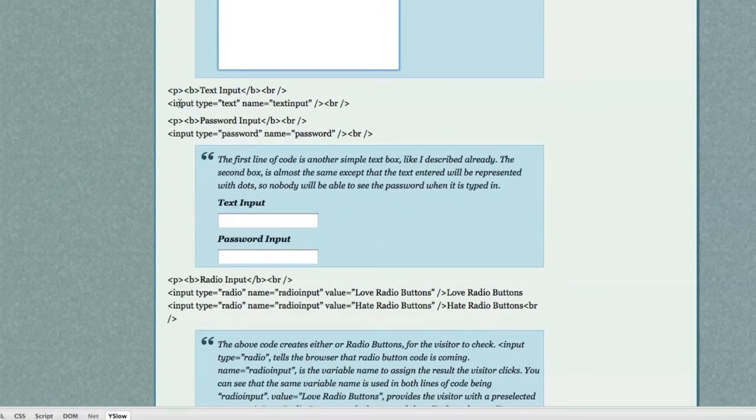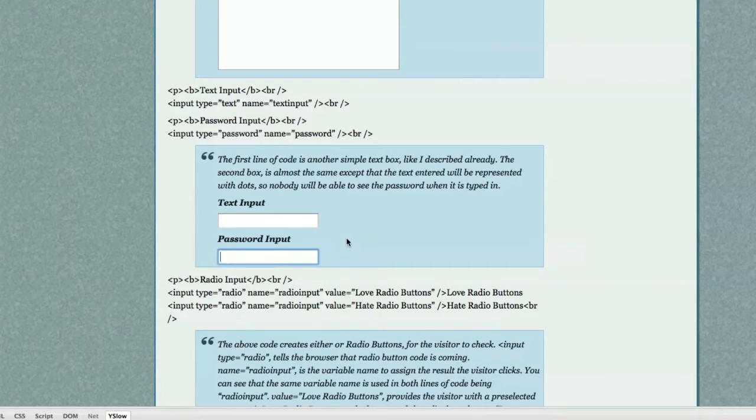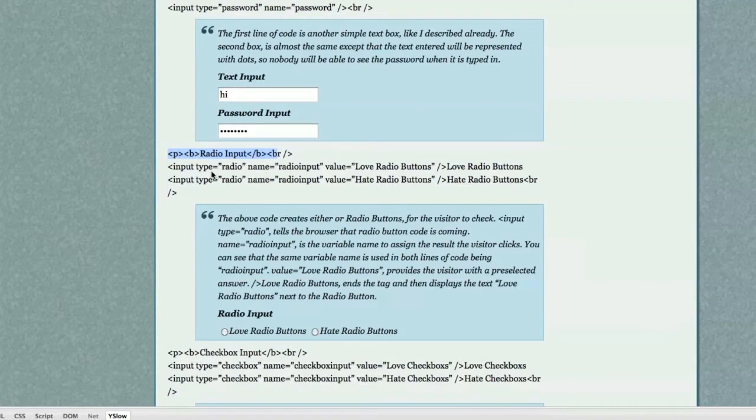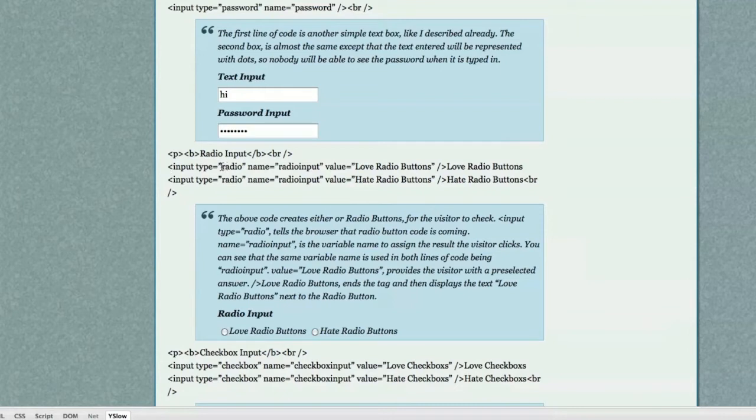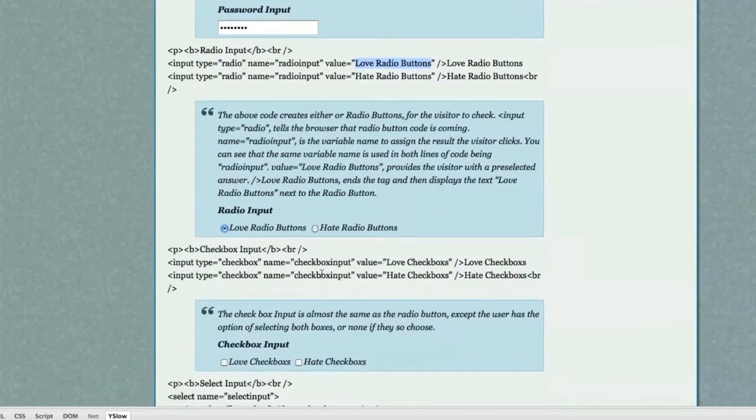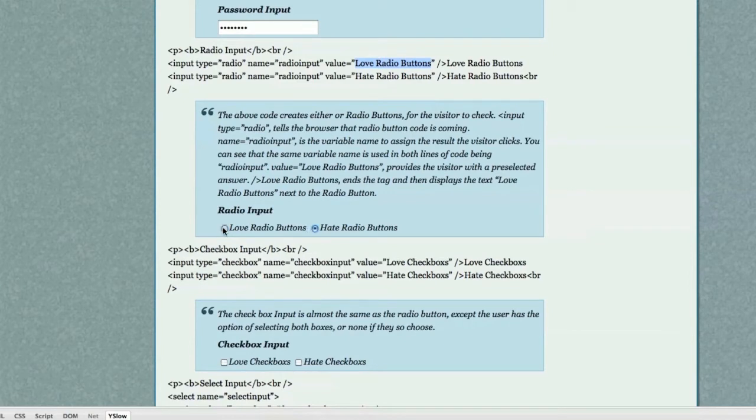Here is another text input. And here is a password input. If you type in a password box, you're going to see dots instead of your normal text like you would see here. Now if I want to create a radio button, what I would do is enter input type radio.